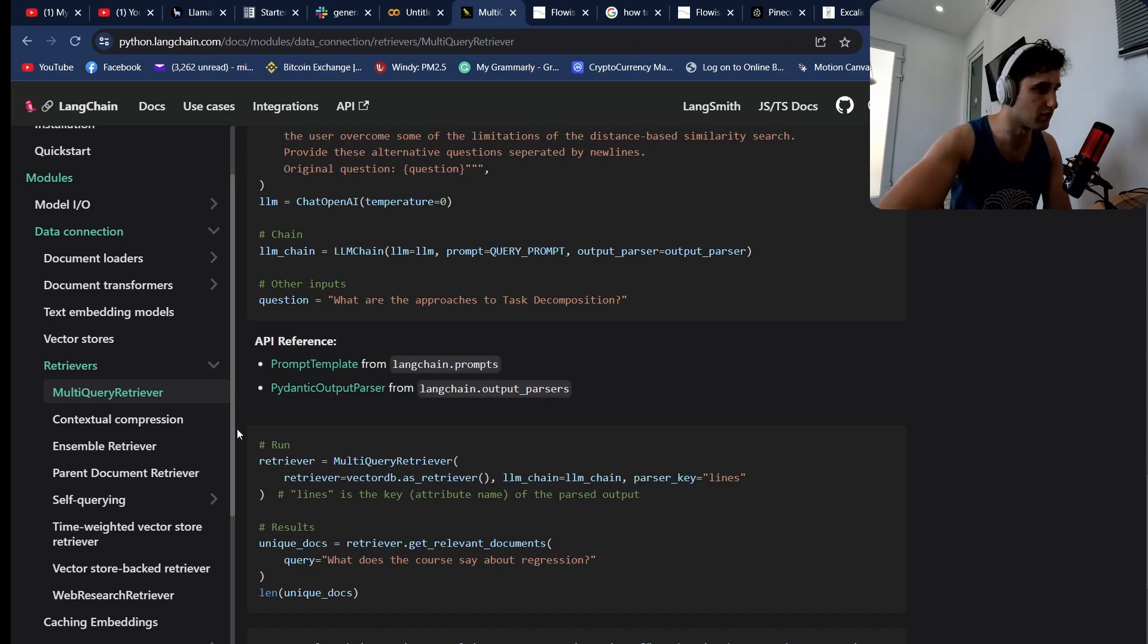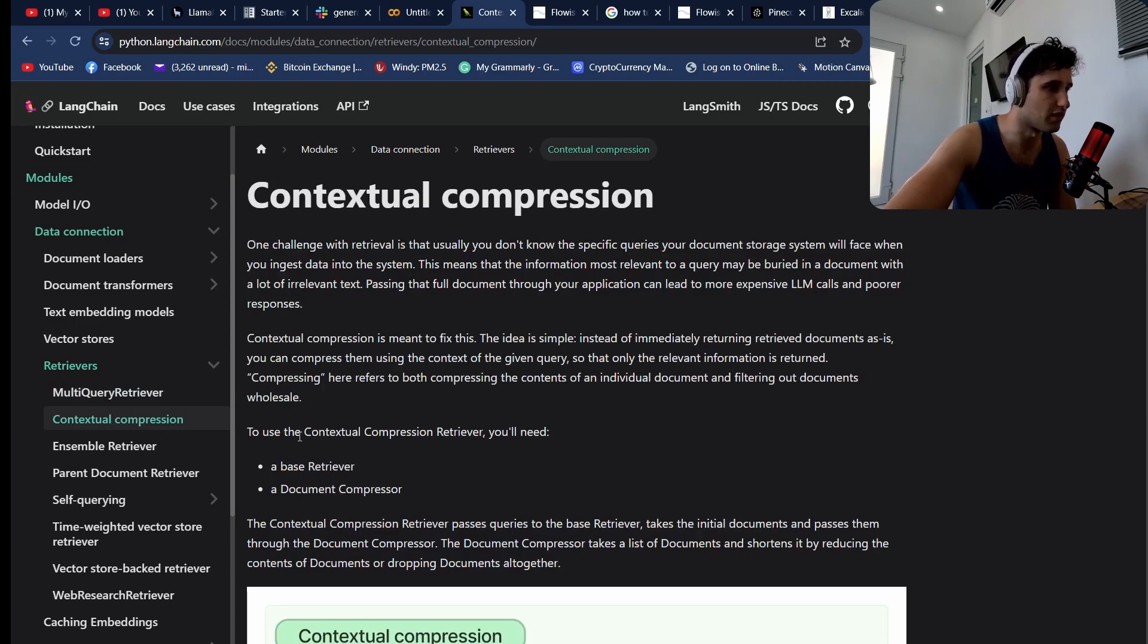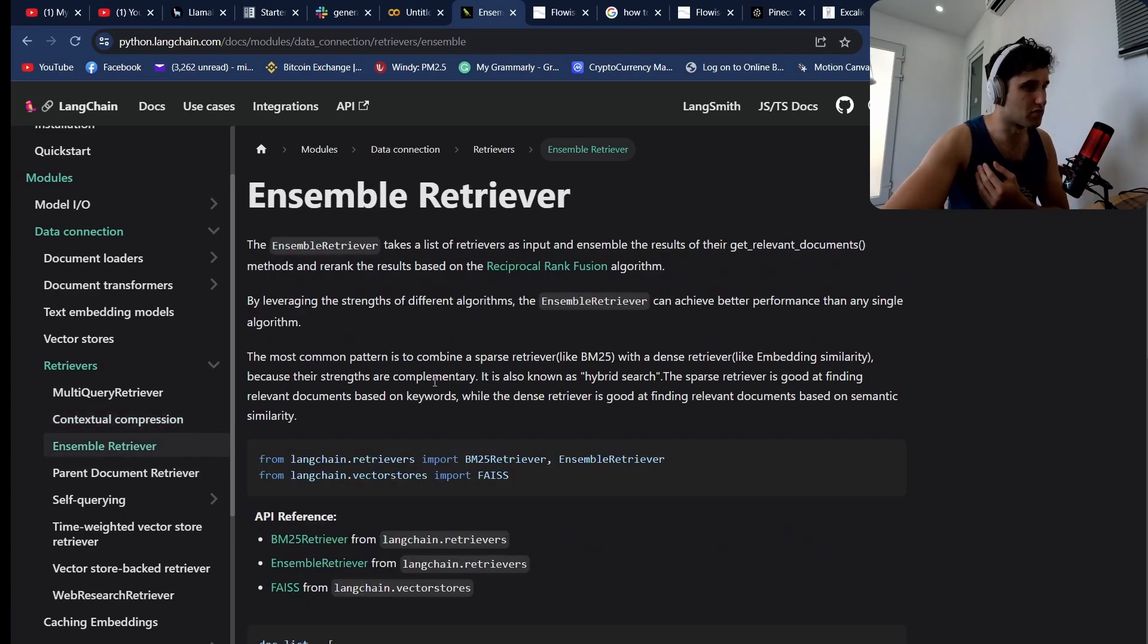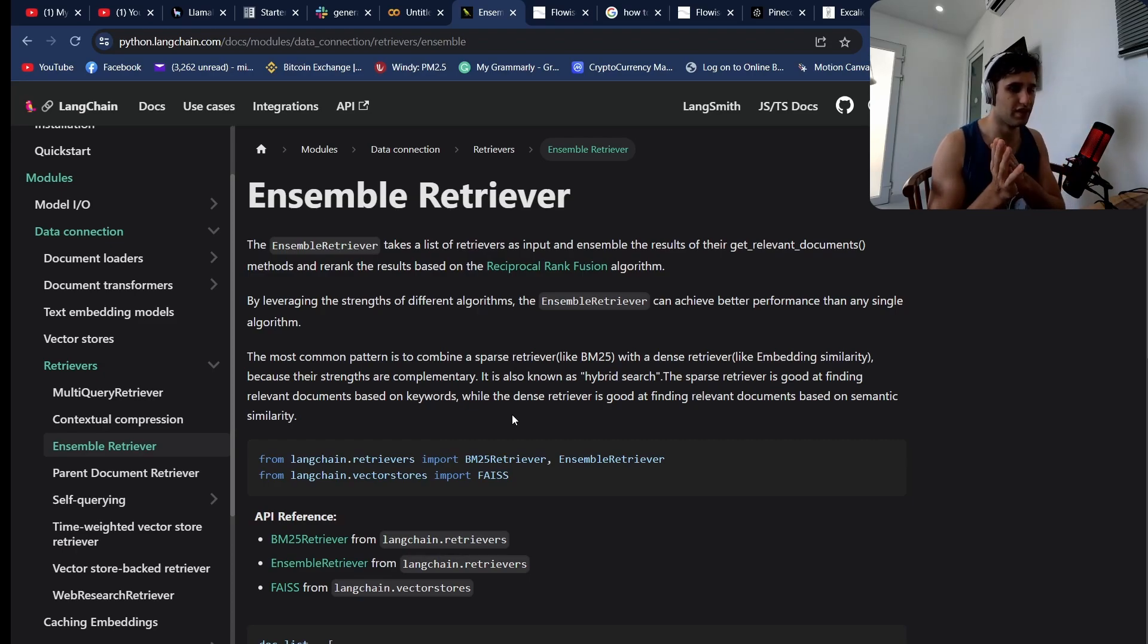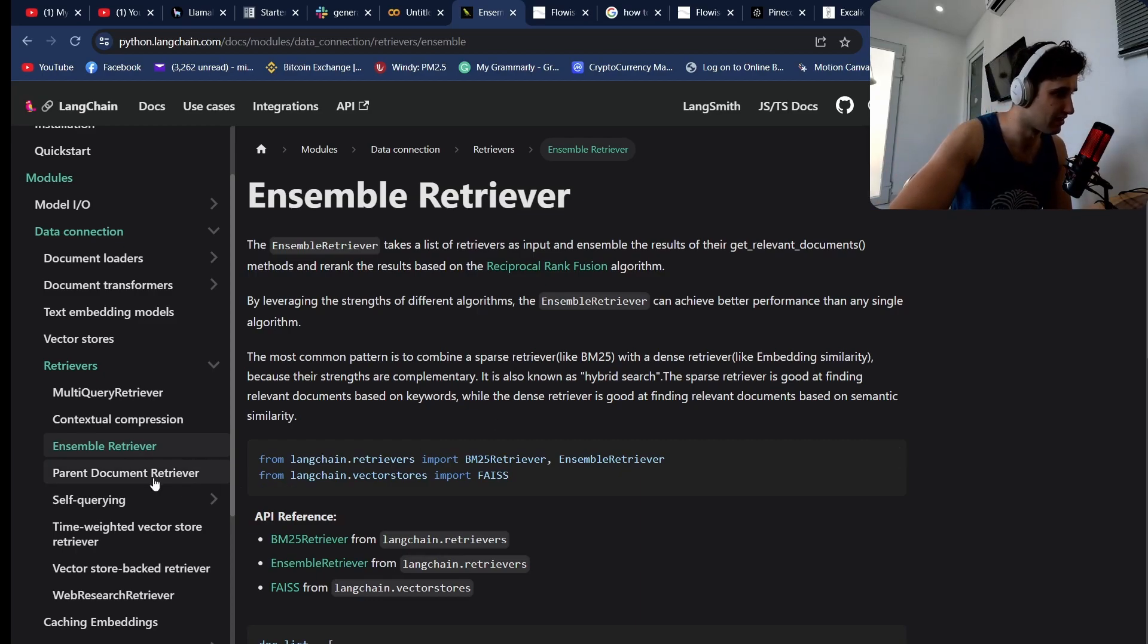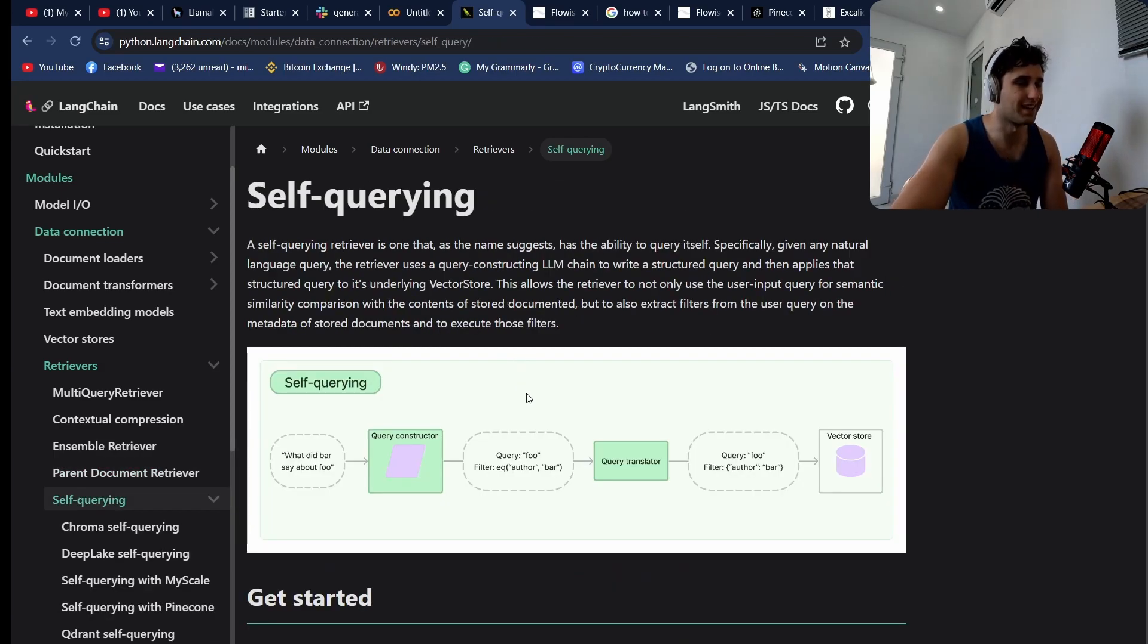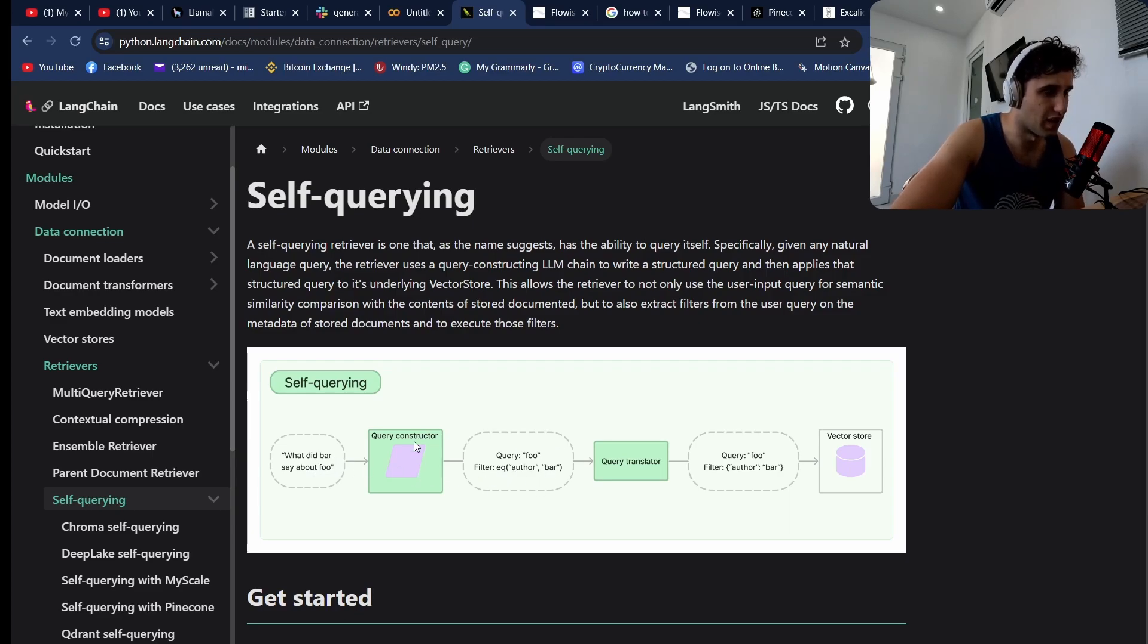There's also a bunch of different other retrievers as well. We've got stuff like contextual compression, which basically compresses the stuff that comes out of the vector database. We have an ensemble retriever—this actually uses multiple different retrievers. Say you want a multi-query retriever and a contextual compression retriever, it will go away and do the retrieval with other retrievers and then put together the best answer. We've got a parent document retriever as well. We've got stuff like self-querying, which is using filters and metadata in your vector database as well.